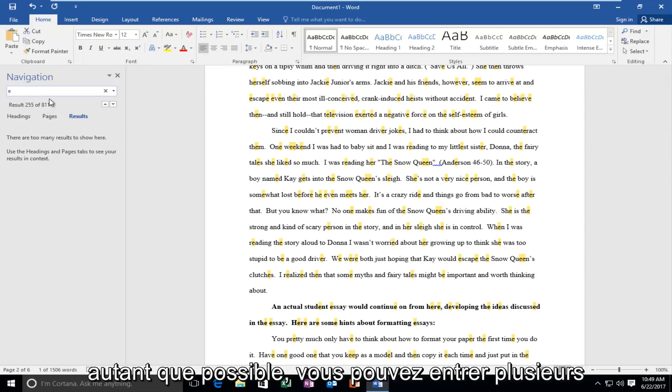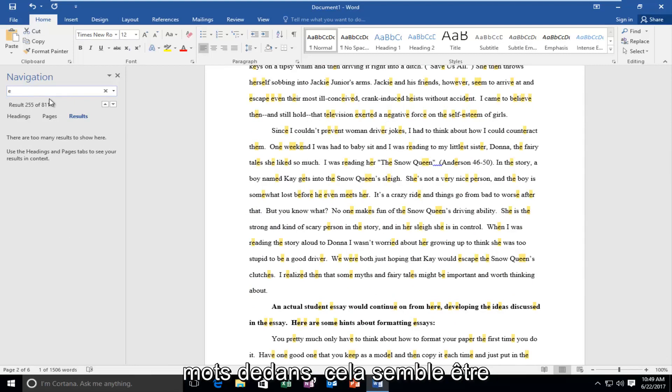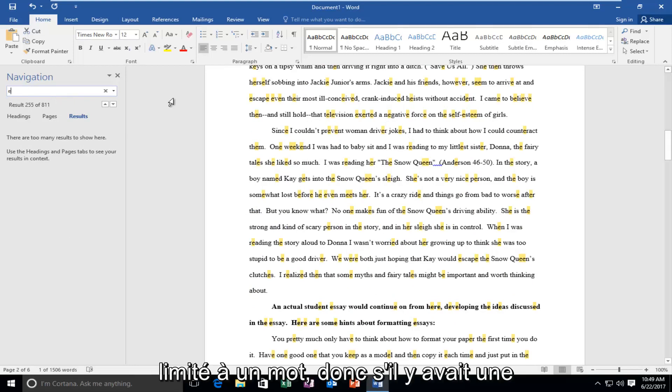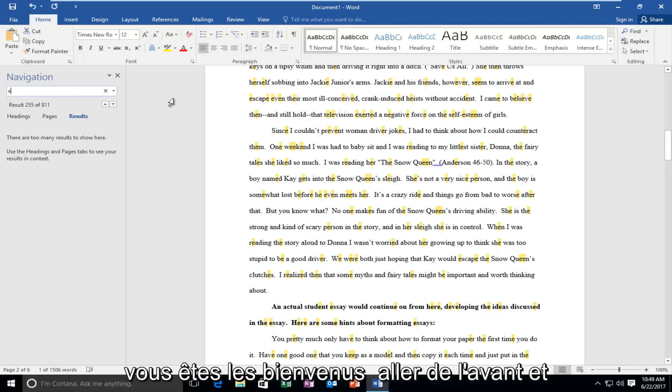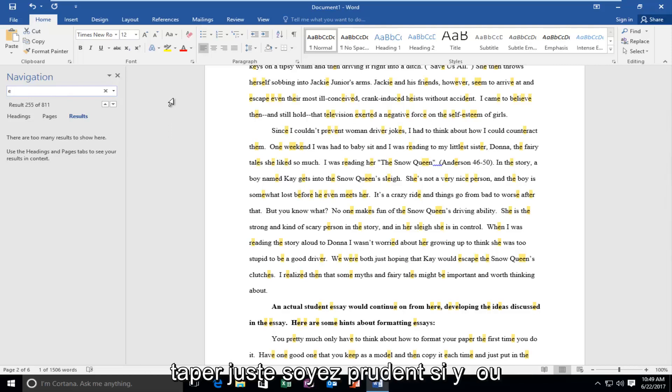You can enter multiple words into this. It's not like you're limited to one word. If there was a sentence or a phrase you were looking for, you are very welcome to jump ahead and type that in.